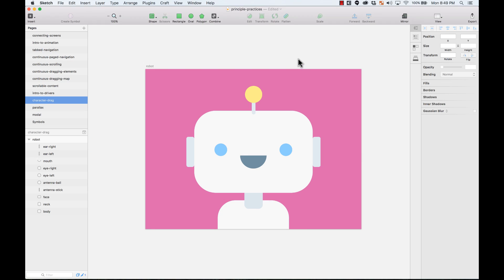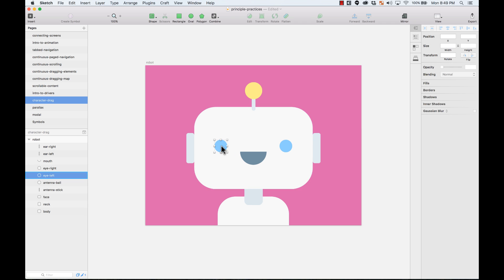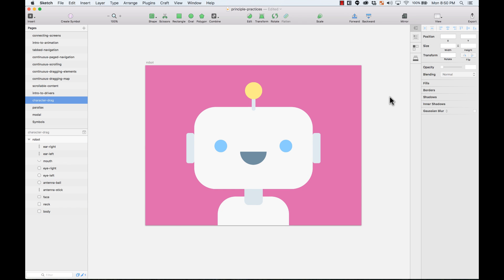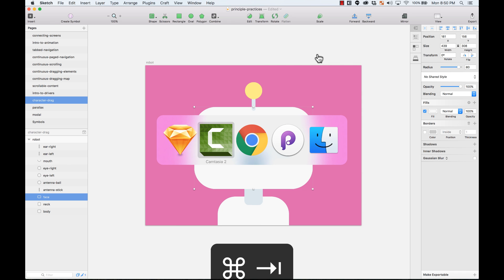On this section I'm going to use drivers in a little bit more advanced way, and I'm going to use them to control the position of the face, the eyes, the mouth, and the ears of this robot. They're going to change while I drag to the left, to the top, to the bottom, or to the right. I made this design with simple vector shapes in Sketch, and I'm going to import it to Principle.